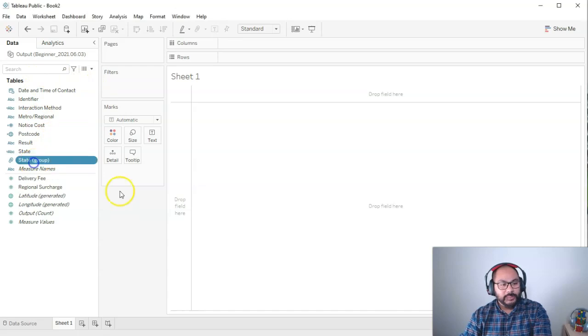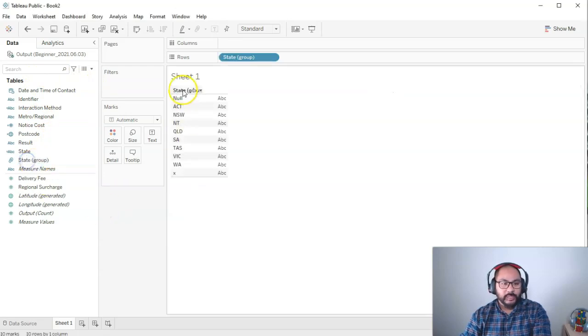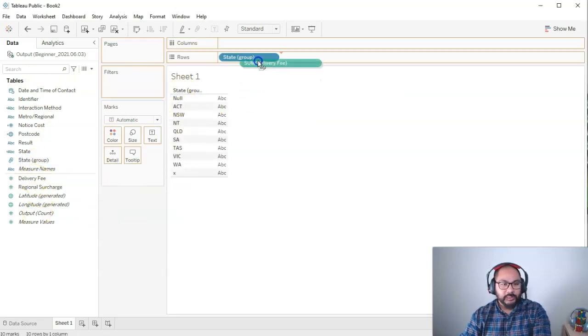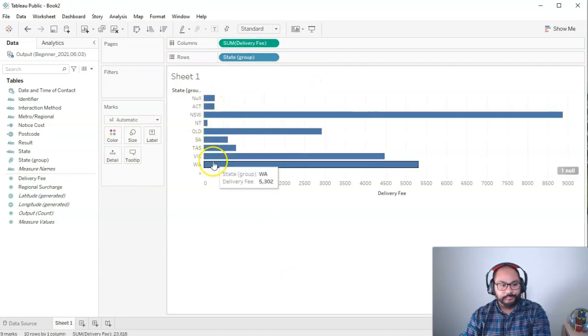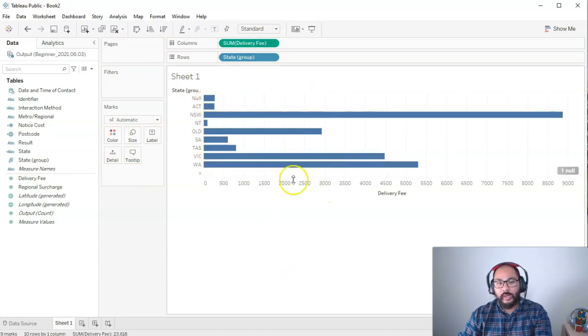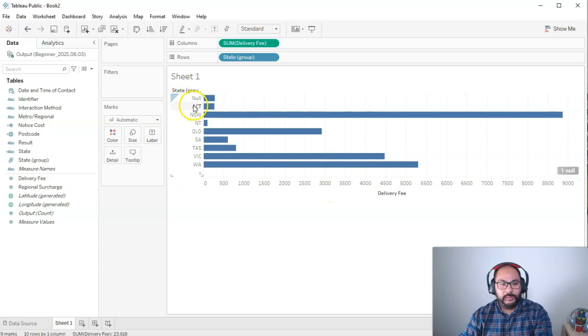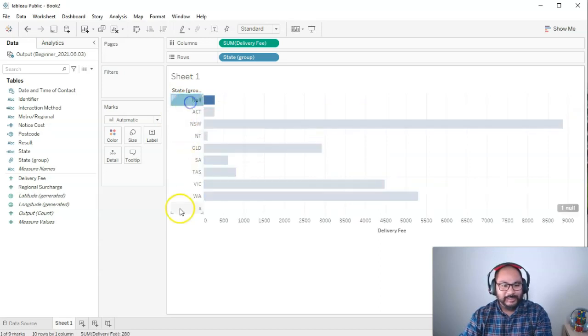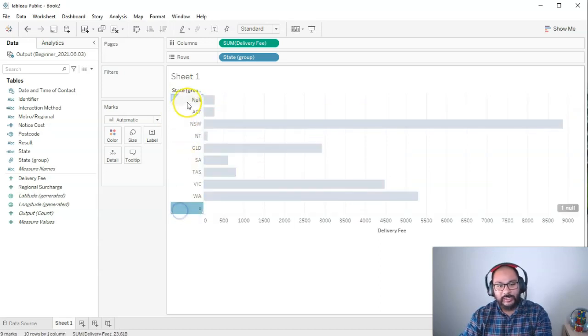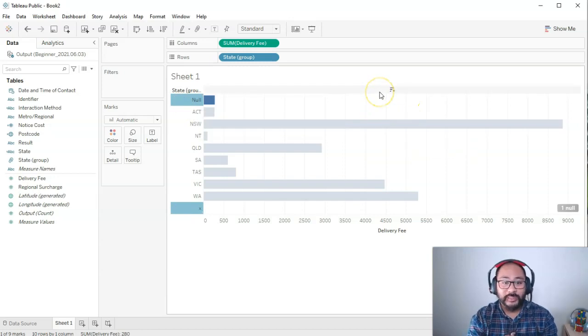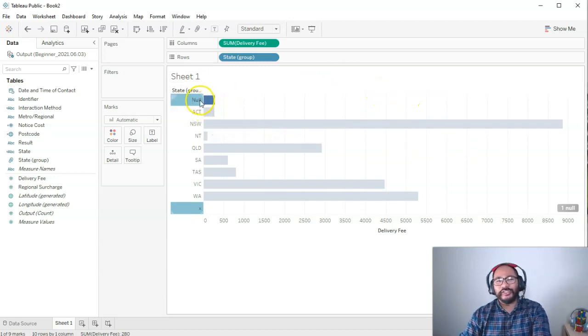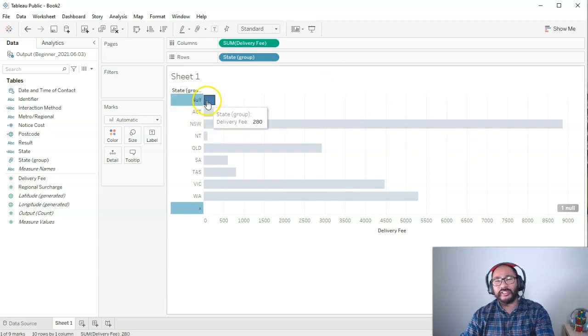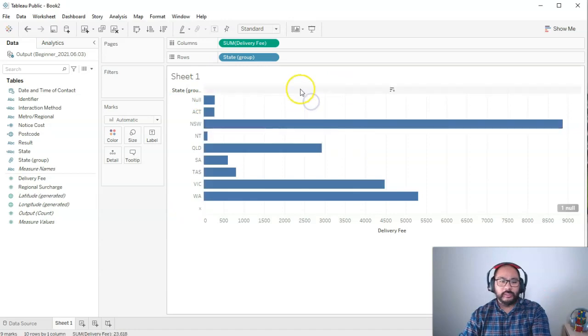Let's say I have the state and group. I'm going to bring that in, and we're going to bring in the delivery fee. Pretty simple, right. What you'll notice in this data set is we have this null and this x value. I spoke with the client already, which is me. And the client said those are just errors. You can just get rid of that in your visualization. So how do I do that?